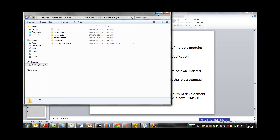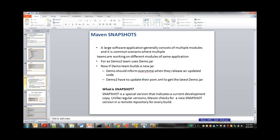So project two's pom.xml is checking for project one's jar with some version number. Every time if you keep changing the build, the file name also changes, so whatever project two is depending on will not be the latest. Every time project one is rebuilt, whoever owns project two has to update their pom.xml with the new name - that is not feasible when you have many projects using the same thing.